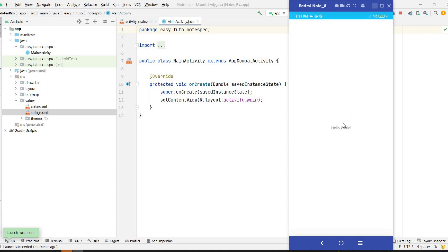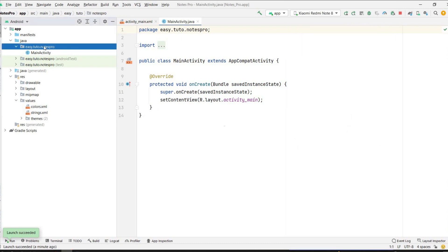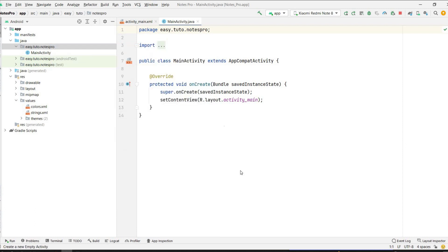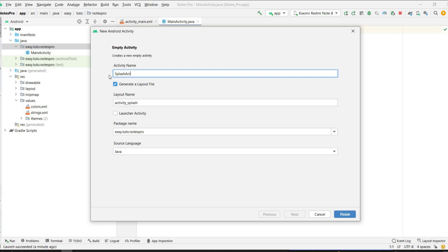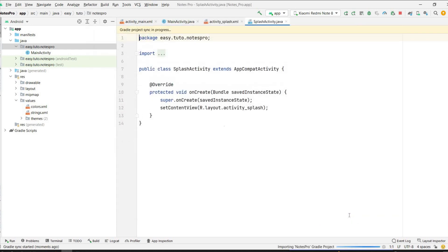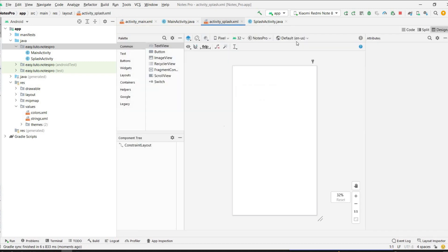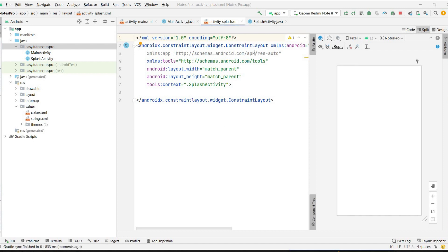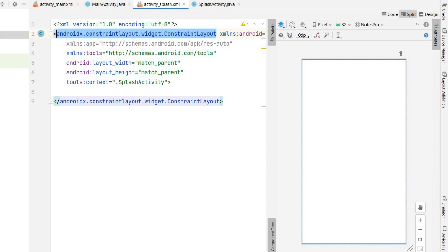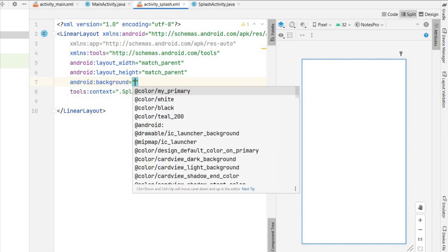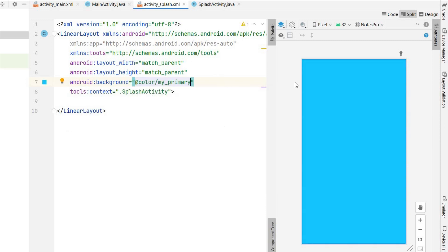The splash screen will load first, then we'll move to the main activity. Go to our package where MainActivity is, right-click, New Activity, Empty Activity, name it SplashActivity, and click Finish. It will generate a splash activity. Now go to activity_splash.xml, click on Split view, and change the ConstraintLayout to LinearLayout. Set the background color to my_primary.